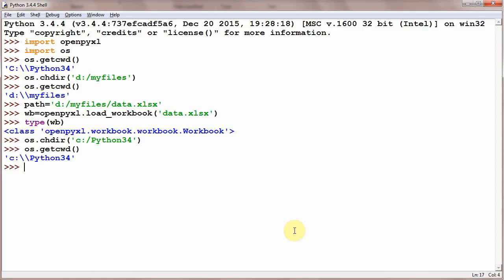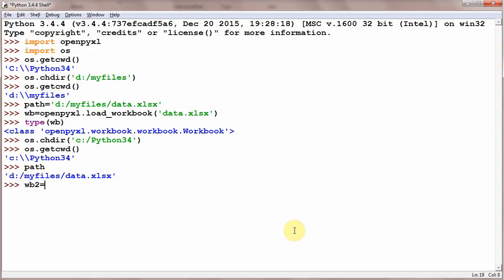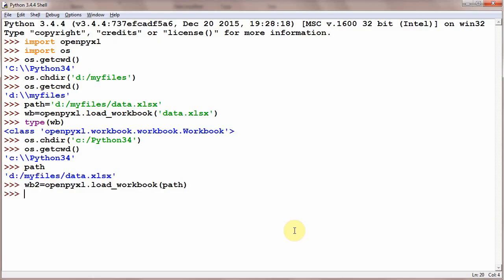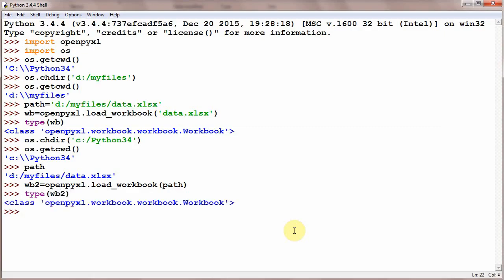If you want to open a file with the help of path, first we have to write the full path of the file. Here I have already written path equals 'D:\myfiles\data.xlsx'. And if you want to open this, we will need workbook2 equals openpyxl.load_workbook(path). And that's it. type(workbook2).